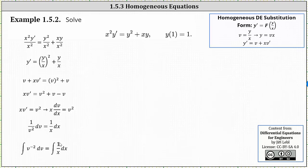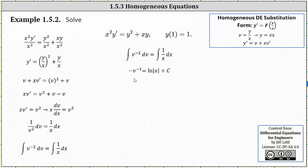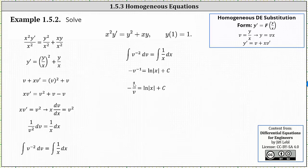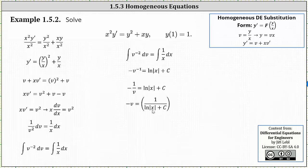Now we integrate both sides. On the left, the integral of v to the power of negative two with respect to v equals negative v to the power of negative one. On the right, the integral of one divided by x dx gives us natural log of the absolute value of x plus c. Solving for v: negative v to the negative one equals negative one divided by v. Taking the reciprocal of both sides gives negative v equals one divided by the quantity natural log of absolute value of x plus c. Multiplying by negative one gives v equals negative one divided by the quantity natural log of absolute value of x plus c.